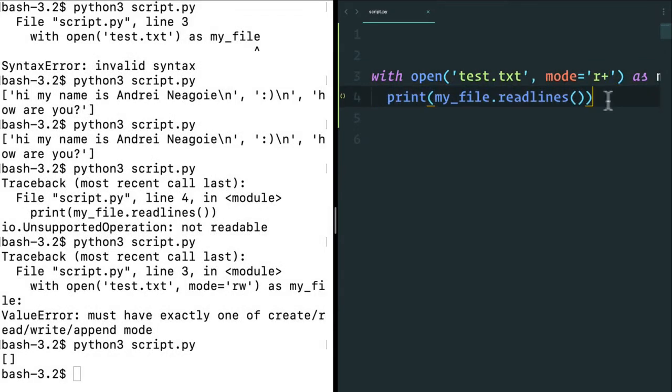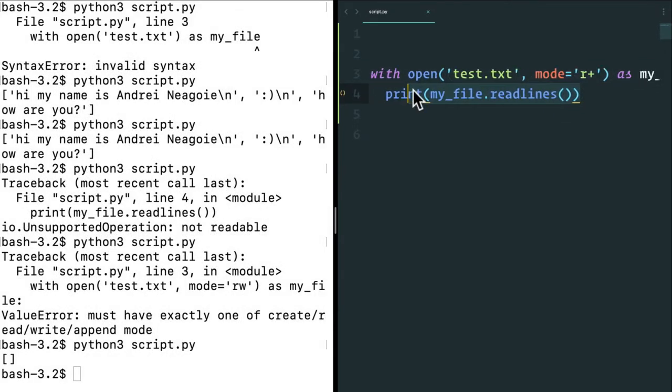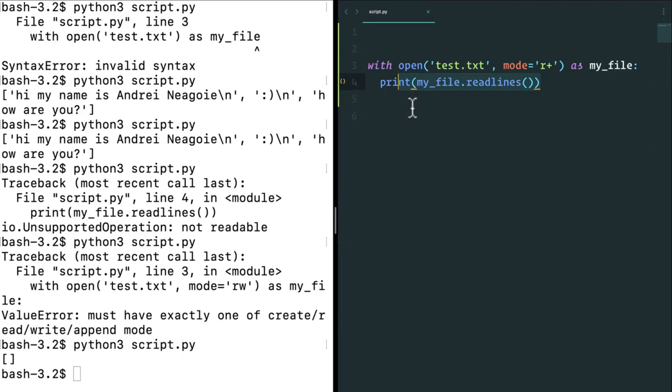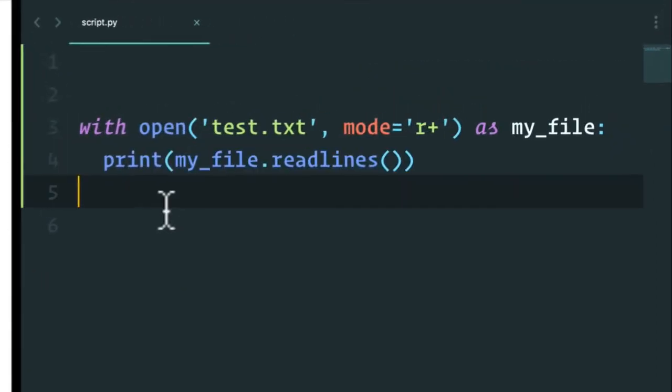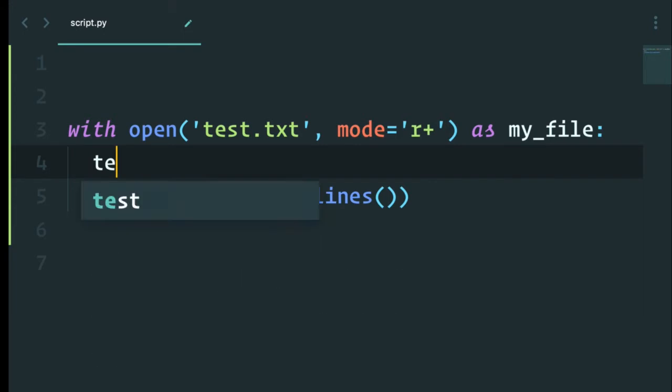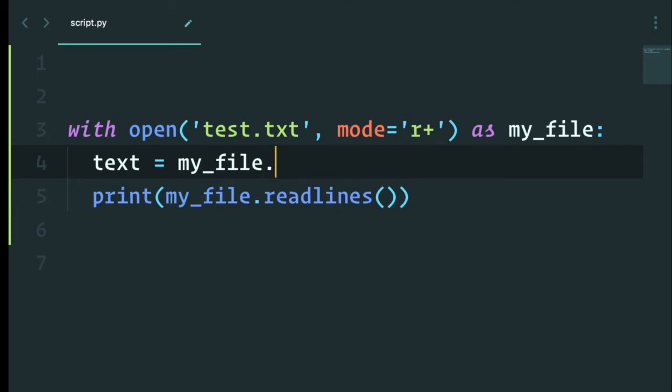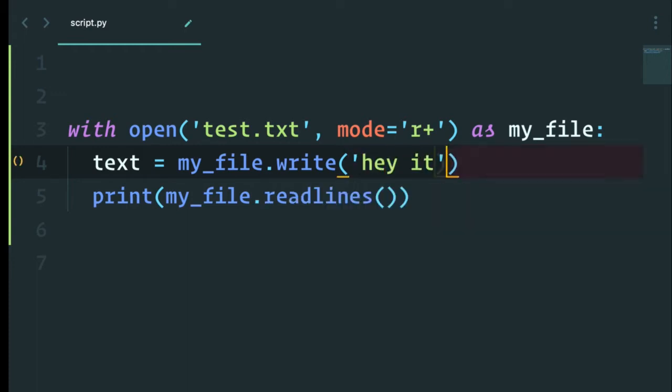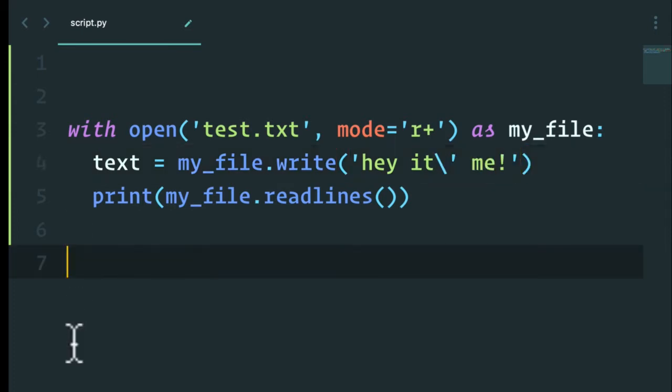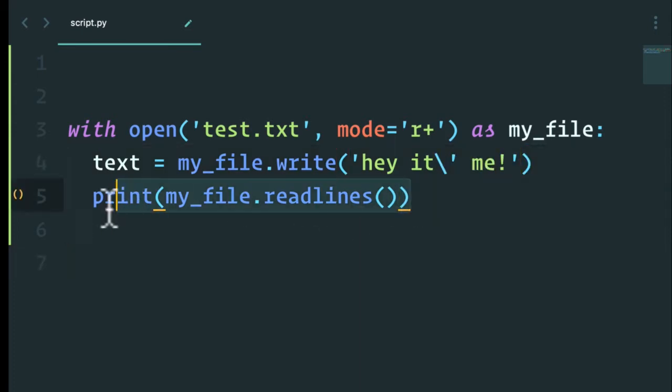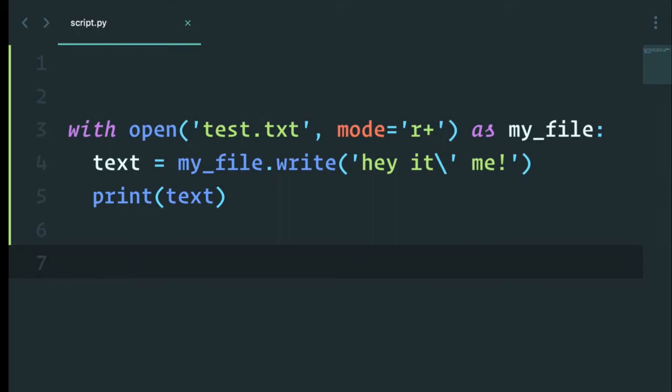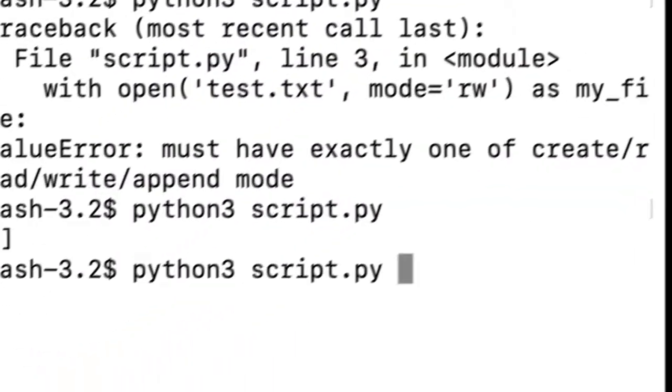OK, so let's write to a file here. Let's make this a little bit smaller just so we can see. That's better. Let's say that in this file, I want to have text. And in this text, I'm going to say my file dot write. And I can write whatever piece of text I want. So let's say, hey, it's me.